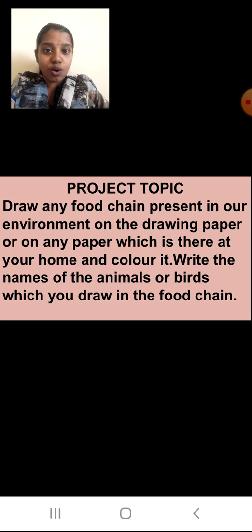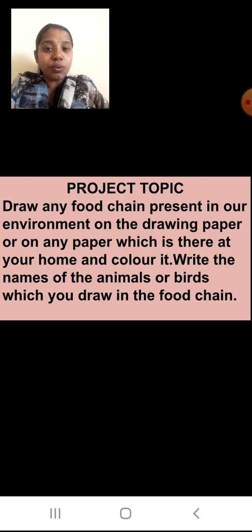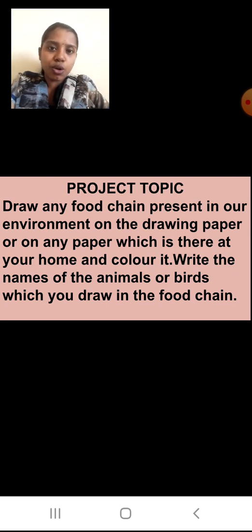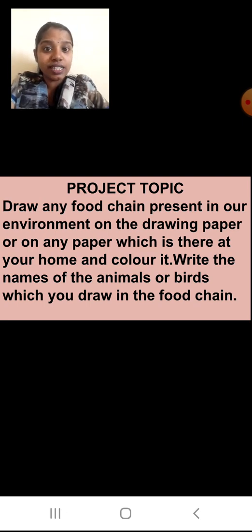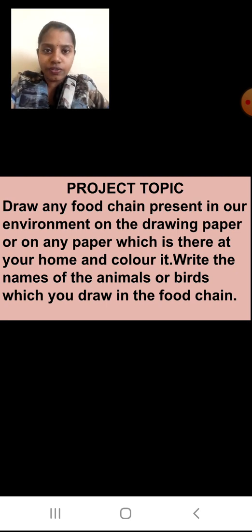From lesson number 4, Environmental Balance, the project topic is: draw any food chain present in our environment. In your textbook, food chains are given, but you are going to find out a new food chain. There are many food chains — they are interlinked, and as you remember, we called it a food web. But I do not want a food web; I want a single food chain.